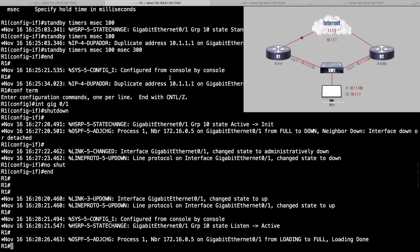How would R2 know that R1's uplink is down? From R2's perspective, it's still receiving hello messages from R1. It wouldn't know by default, but there used to be a feature called interface tracking that would let us say on R1: keep an eye on this top interface, and if it goes down, decrement your priority to a lower value so it loses its active role. Interface tracking by itself is no longer a separate feature in Cisco IOS — it's now grouped into something called enhanced object tracking.